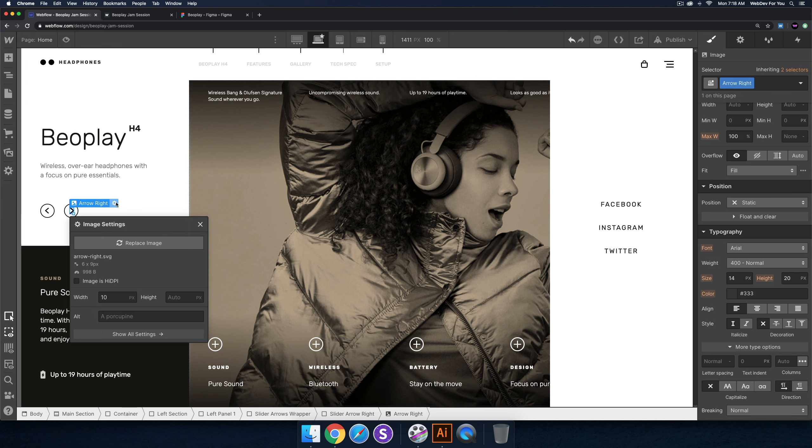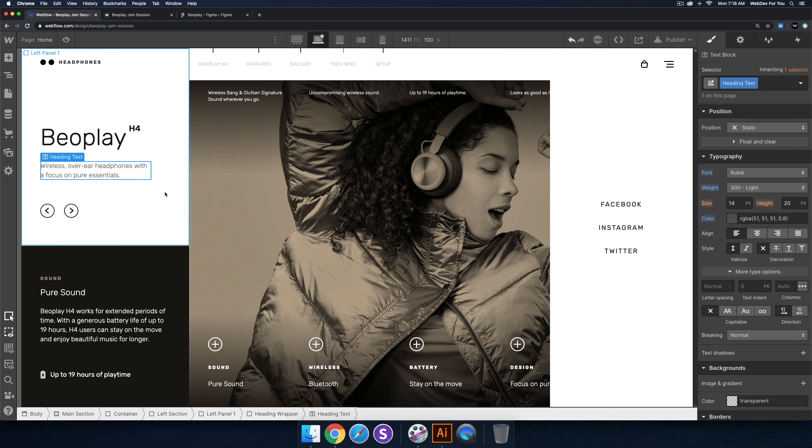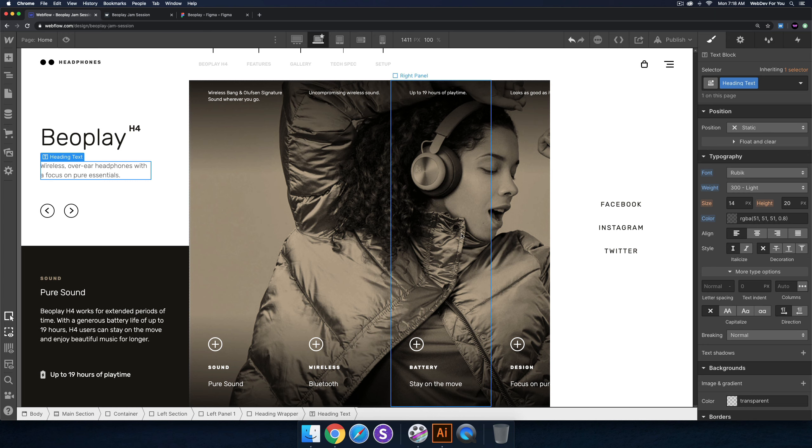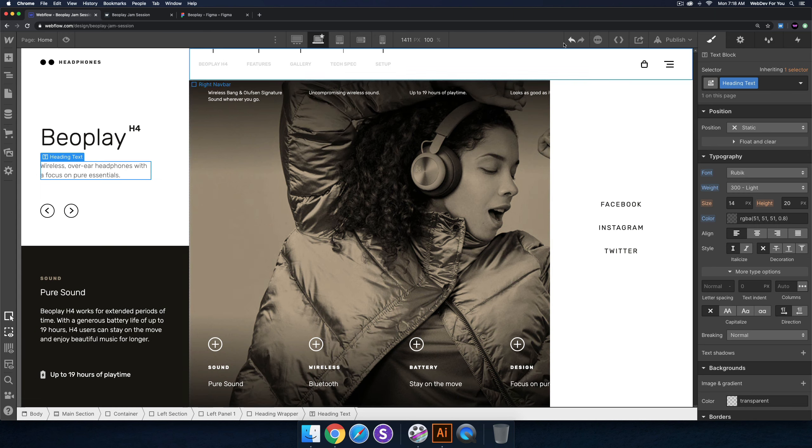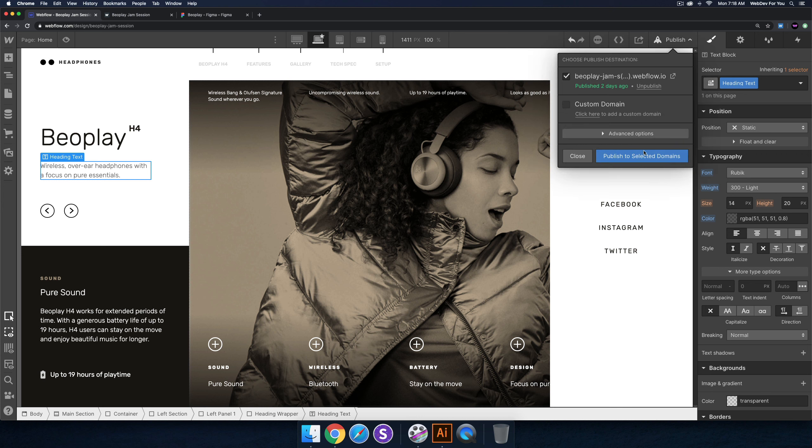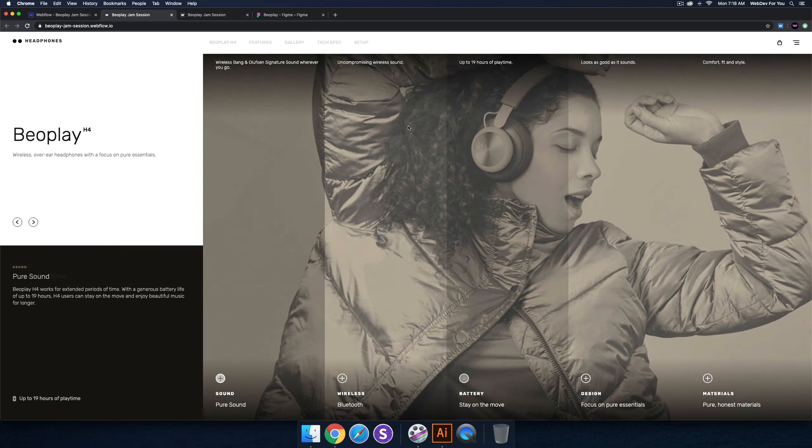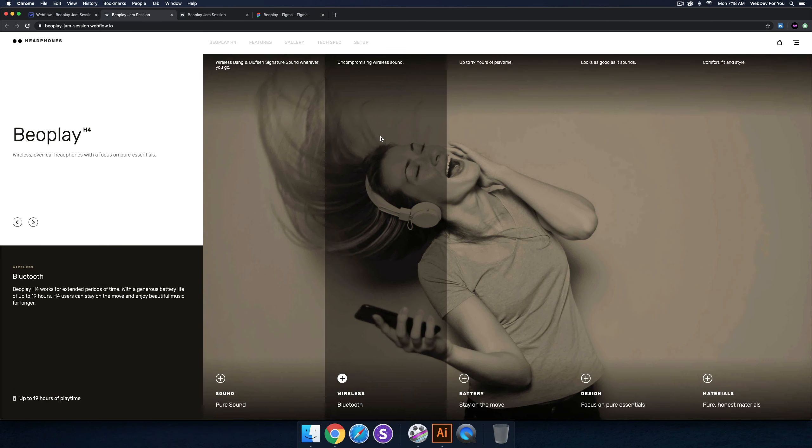Cool. All right, so I think that's it. I still have like a minute left. We just added a larger breakpoint, so now when I go ahead and publish, it'll look good on a 27 inch iMac. Yeah, so I think that's it for this build, the Beoplay build.